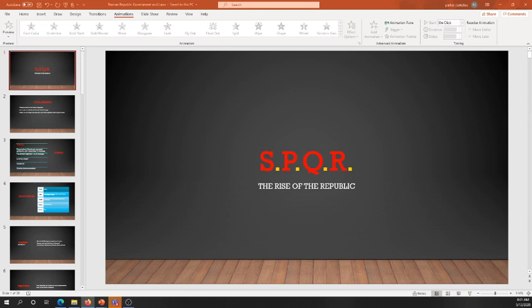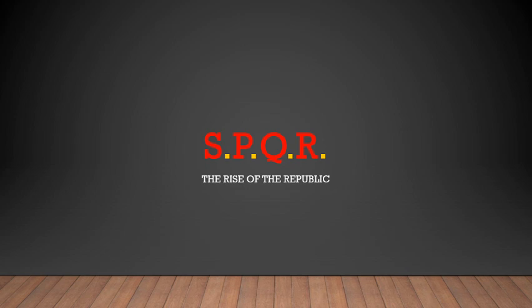Good morning and welcome back everybody — we're live. One of my favorite topics today: the government of ancient Rome, or the rise of the Republic. Good morning Kyle, good morning everyone joining now. We've got a really cool conversation today that will set us up for another fun lesson tomorrow — or Thursday, sorry.